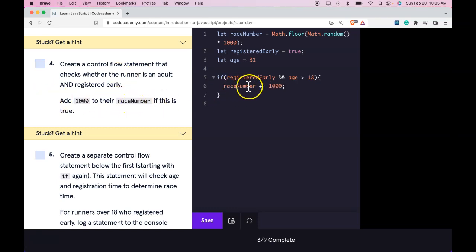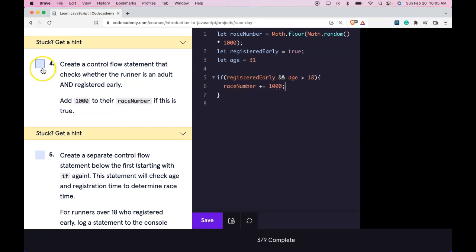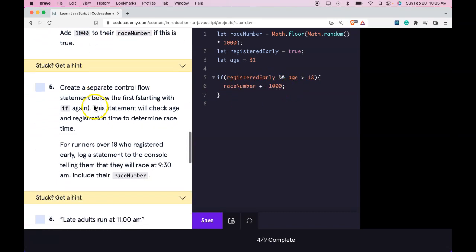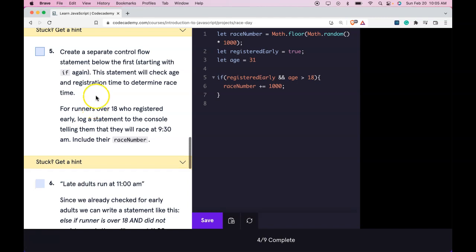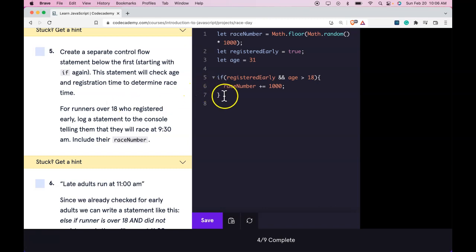Create a separate control flow statement below the first starting with if again. This statement will check age and registration time to determine race time. For runners over 18 who registered early, log a statement to the console telling them that they will race at 9:30 AM. Include their race number.